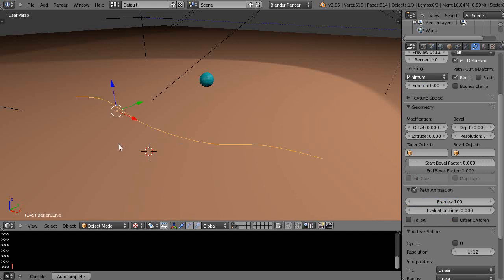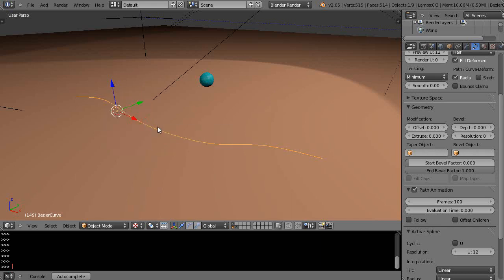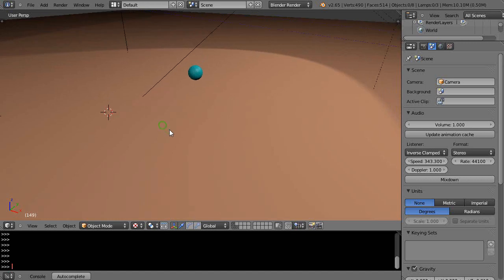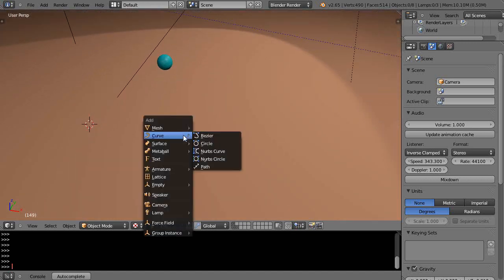I have in here a Bezier curve. I'll press shift S, cursor to selected, so I know where it is. Then I'm going to exit out so you see it from the beginning. I'll press shift A, add a curve, Bezier like that.